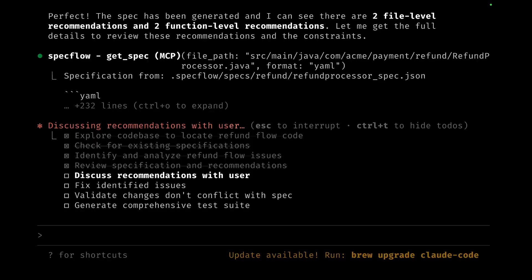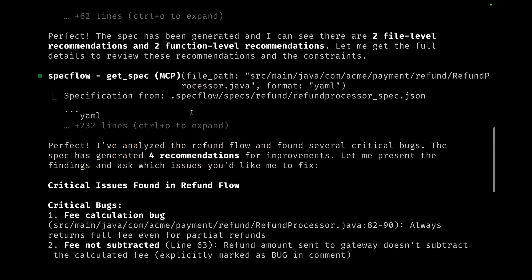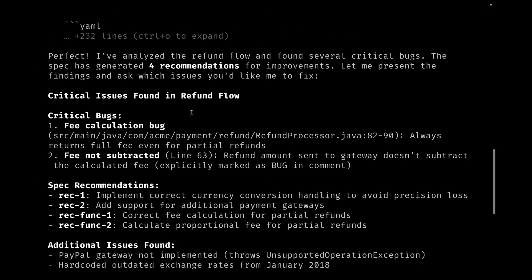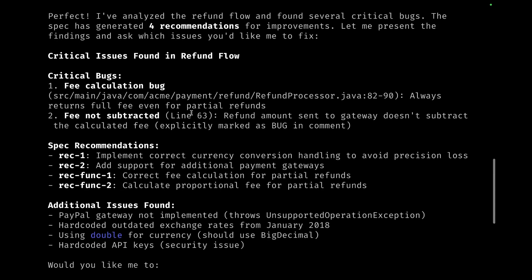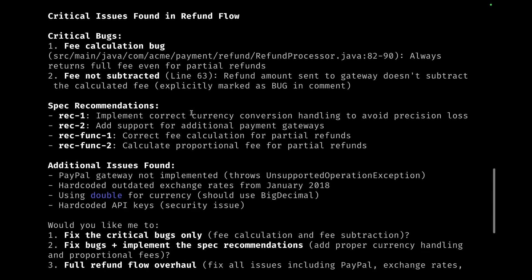Whether the developer should accept all of these recommendations—as you can see, the control is still fully in your hands. You decide what gets done, what doesn't get done. So Claude here lists a bunch of critical bugs, spec recommendations, and additional issues which it would want us to fix.